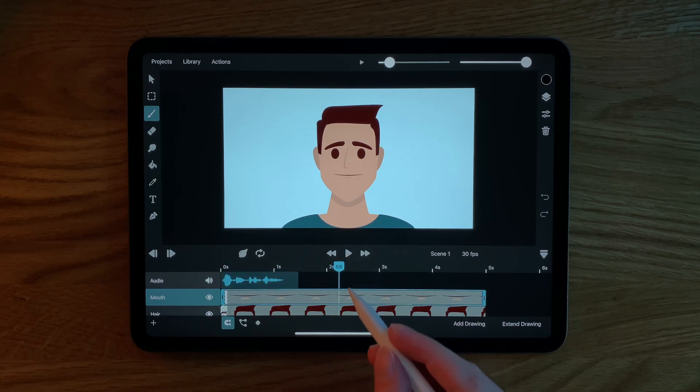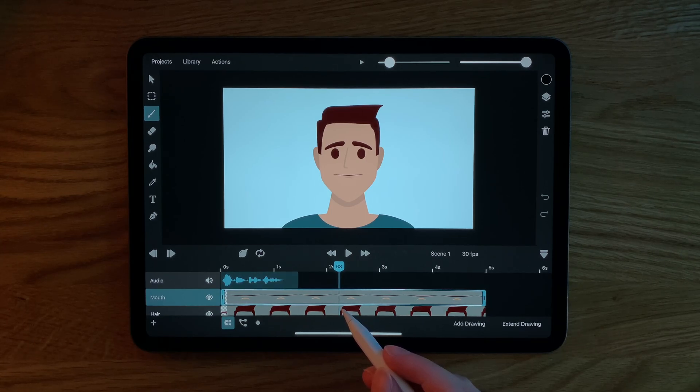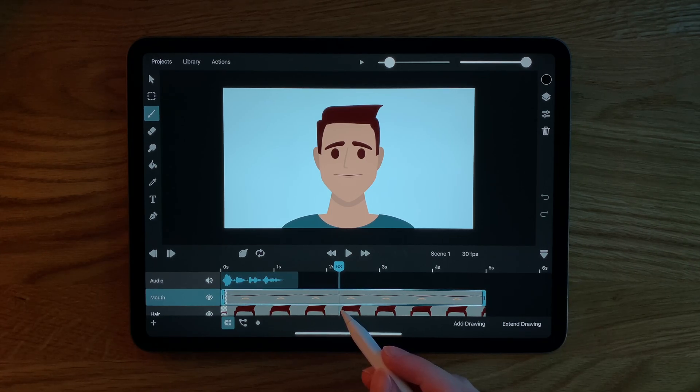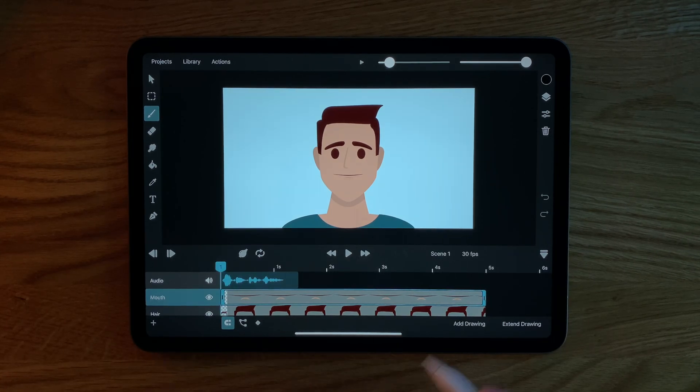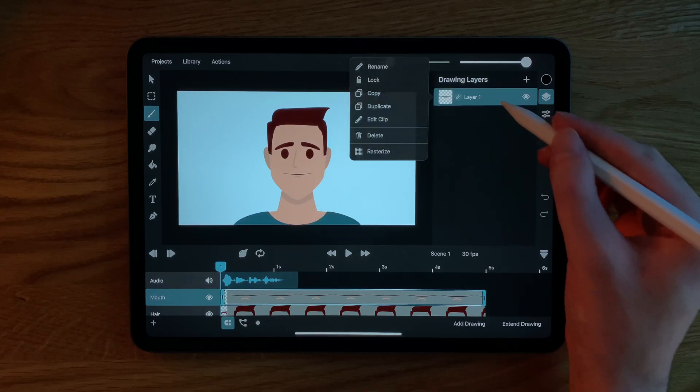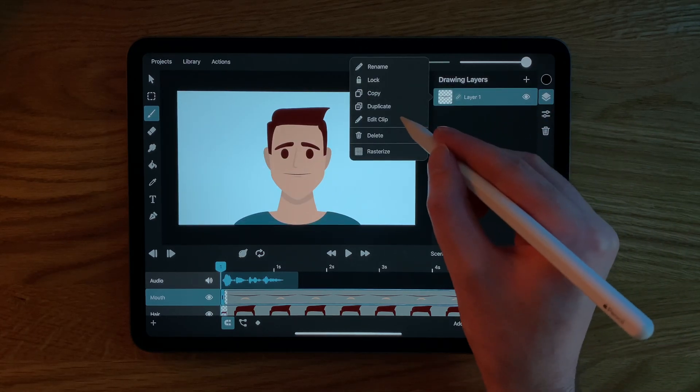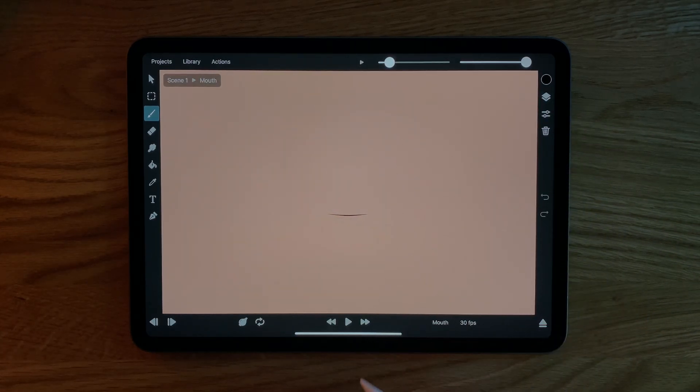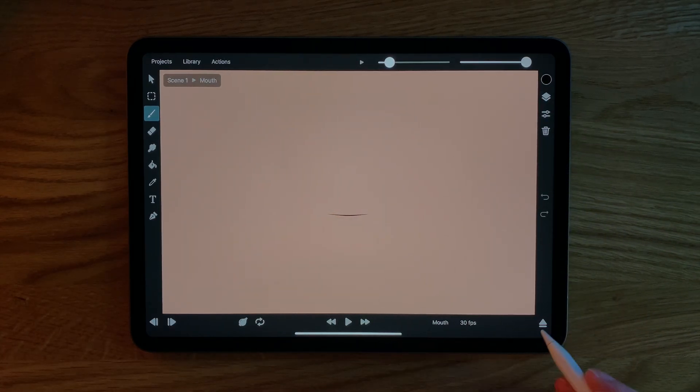In order to animate the lips of this character in sync with the audio what I have done is I have created a symbol for the mouth. We can tap here on edit clip in order to open it.